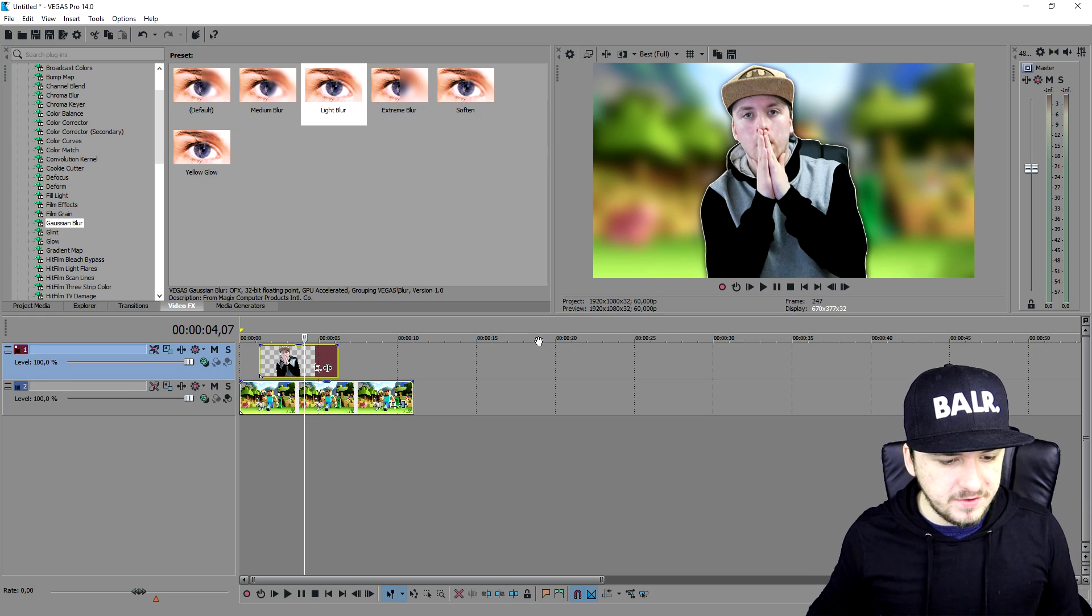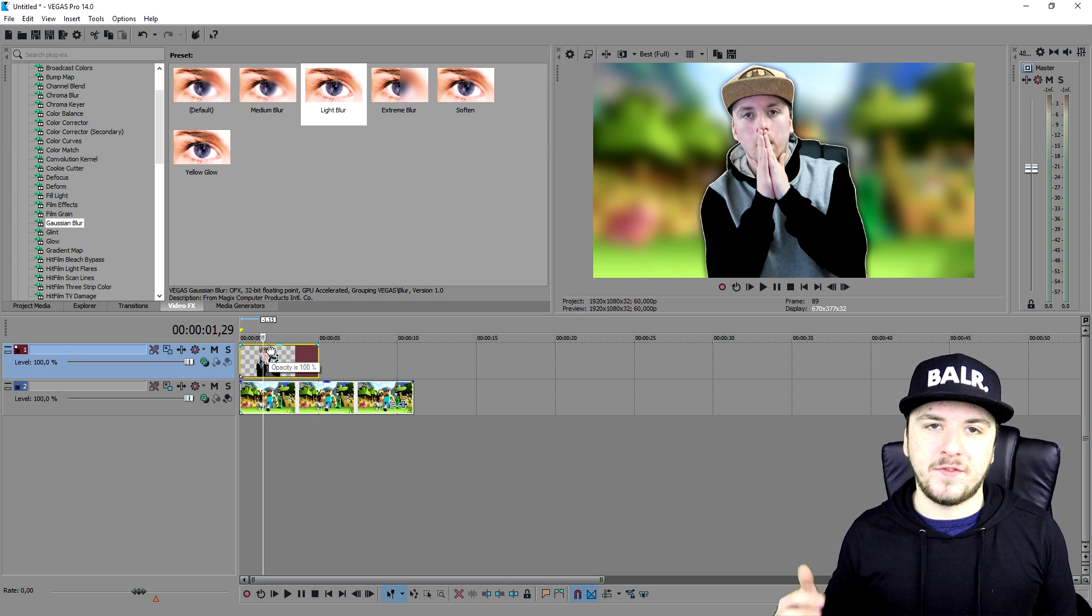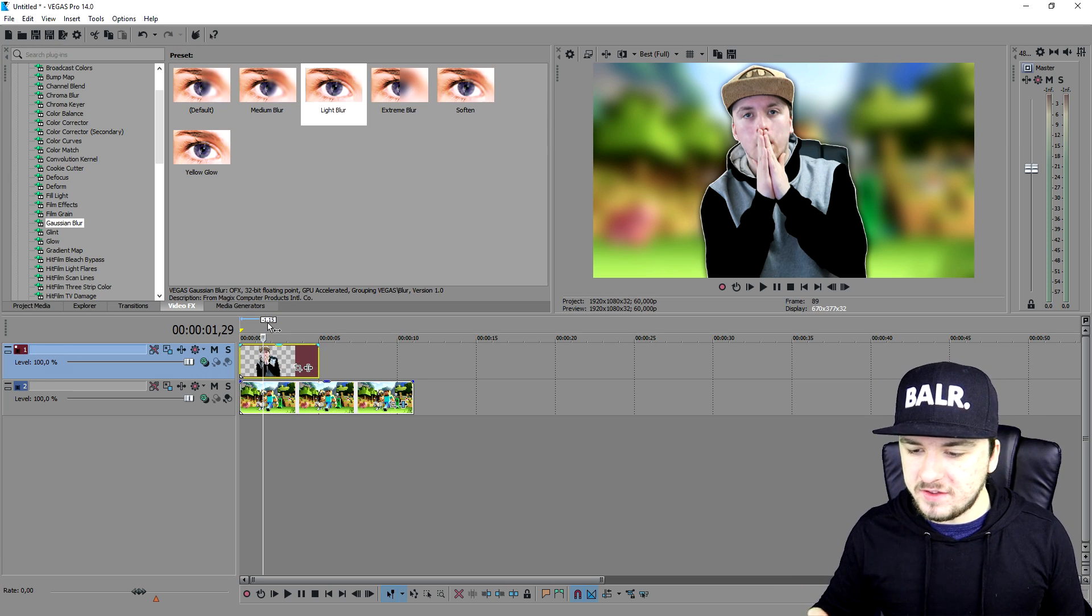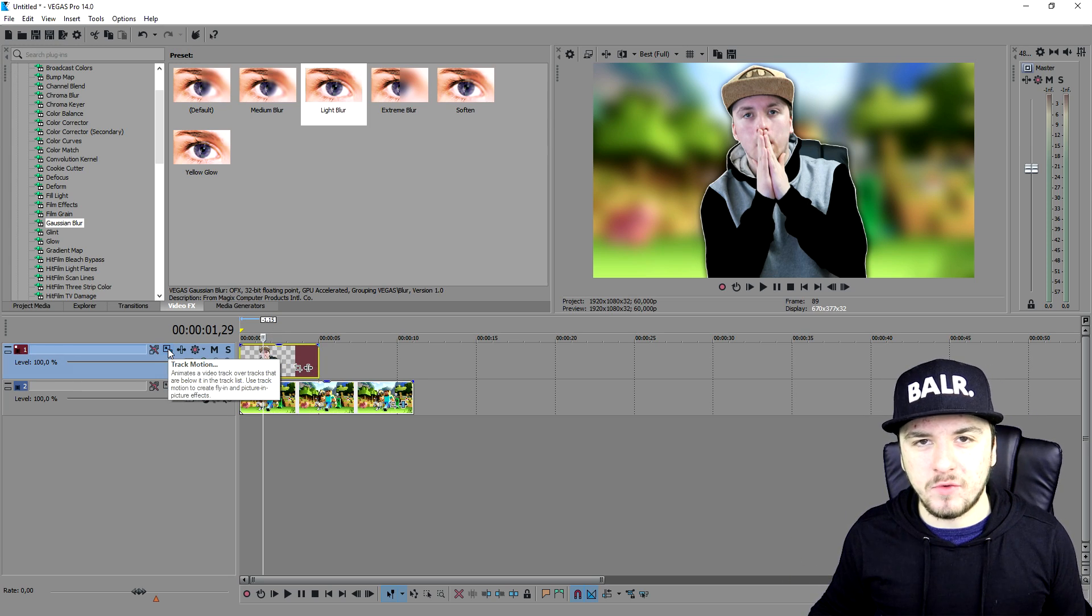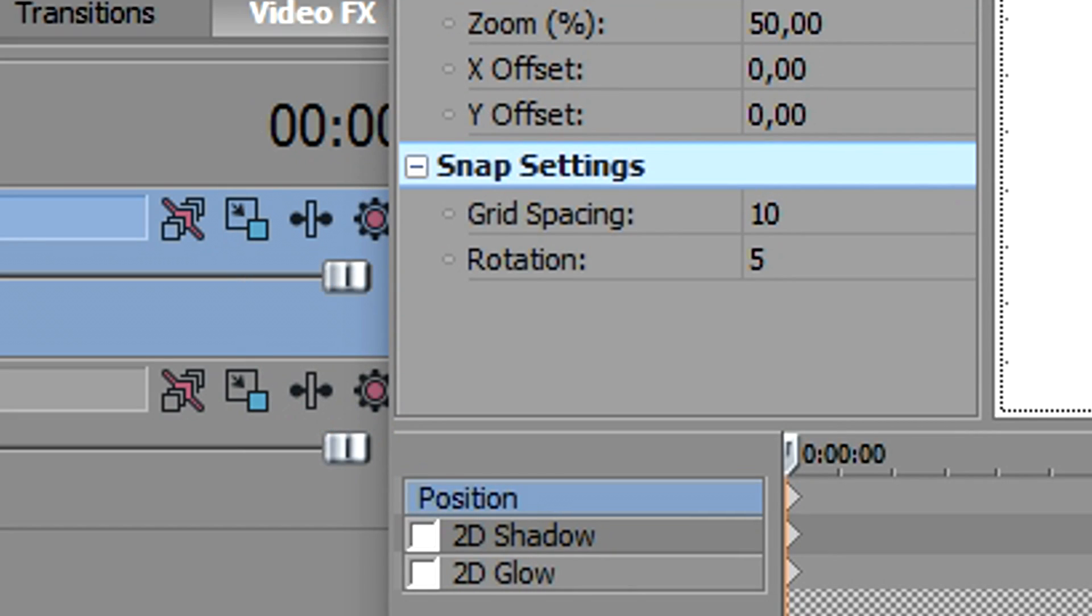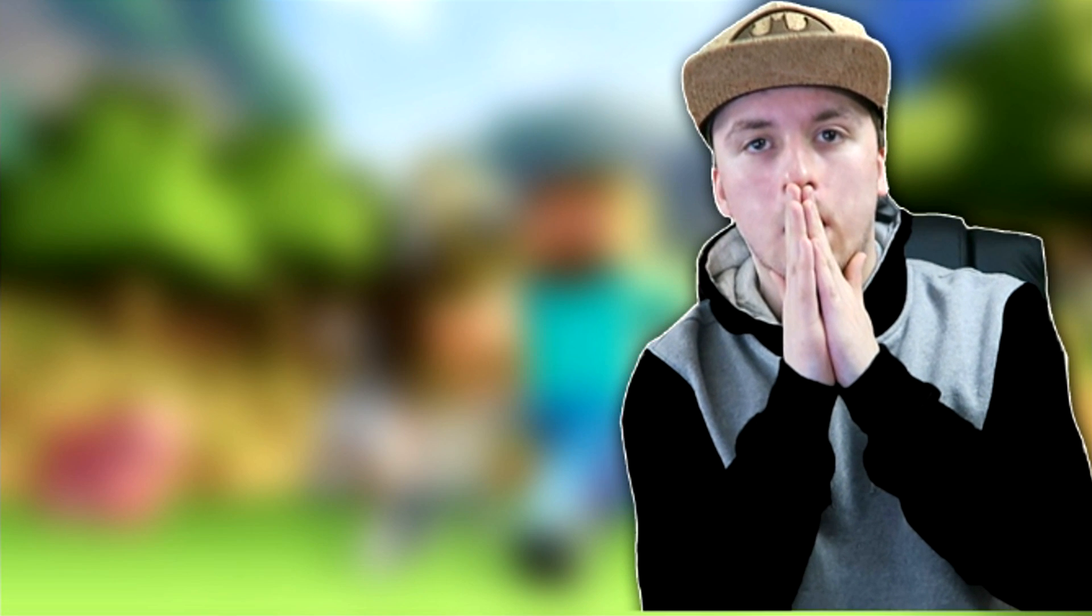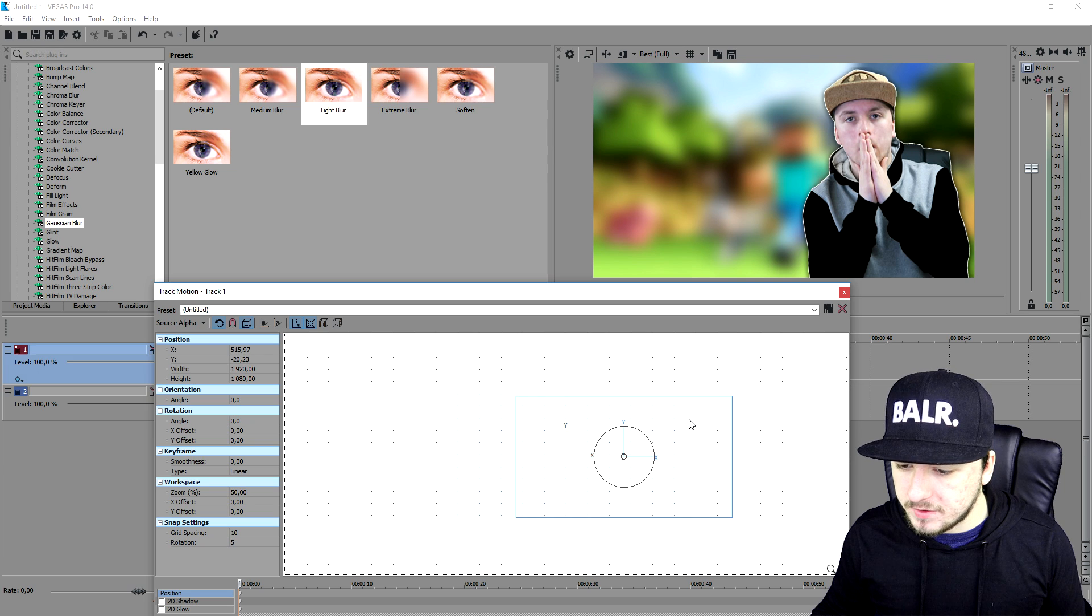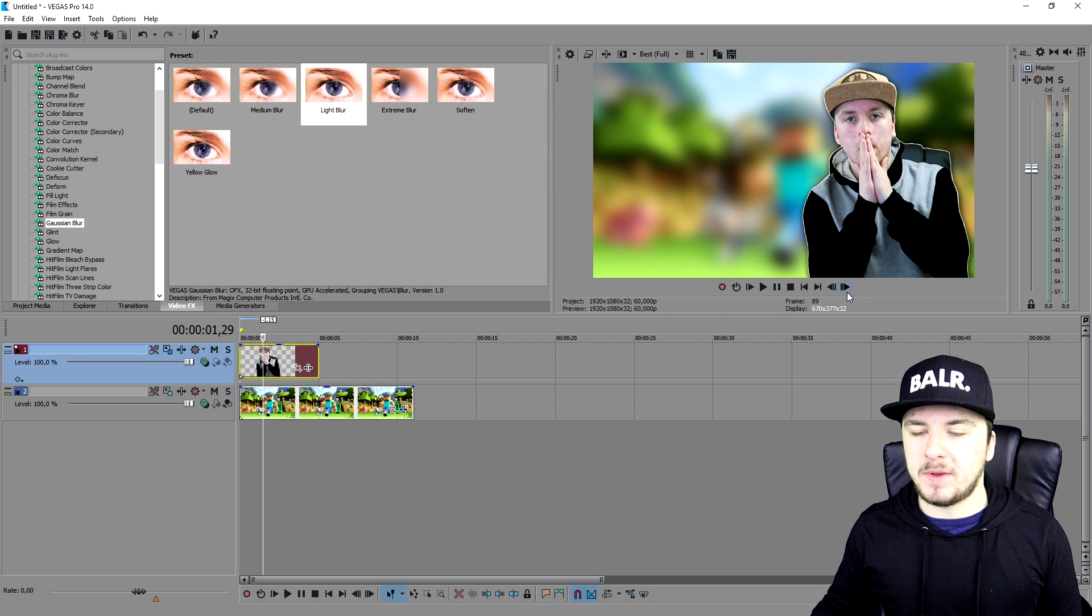So this is basically me on a Minecraft thumbnail, but as you can see I'm like in the middle of the screen. It's not really that great looking, so I'm going to go to the track motion icon and I'm going to place myself on the right of the screen. So as you can see right now we have myself on the right. So that gives us a lot of space on the left to put text and everything.